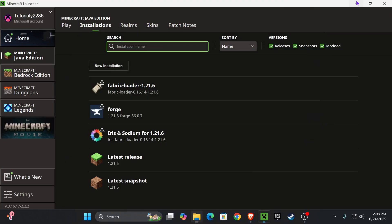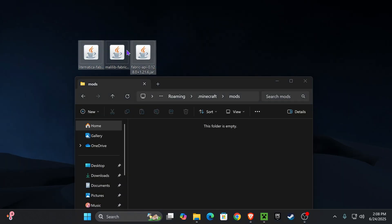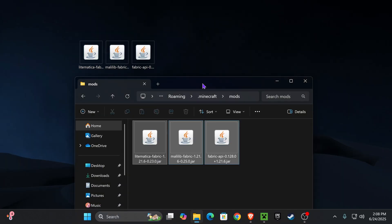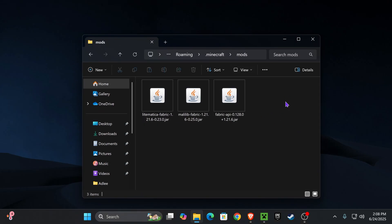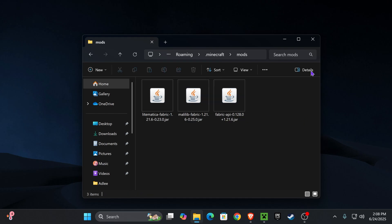And inside this Mods folder, we're going to put all those three mods that we have in our desktop, Lightmatica, Malilib, and Fabric API. And if you're going to add any other mods to Fabric, make sure they are compatible with 1.21.6 and also that they are running on the Fabric mod loader.